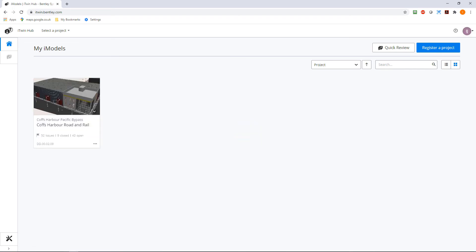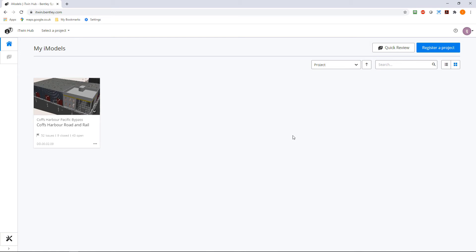You now have access to the iTwin Hub and your recent files under My iModels. If you have multiple recent files, you can search for these.